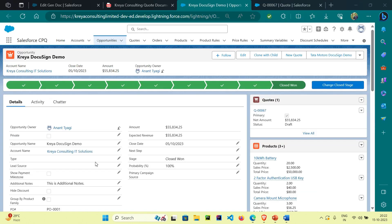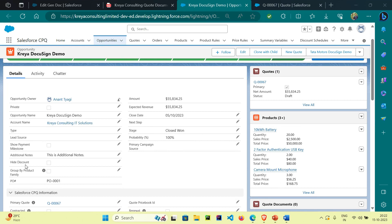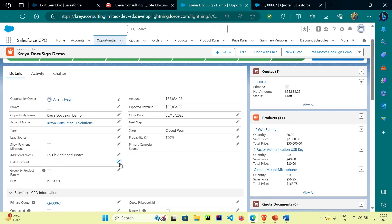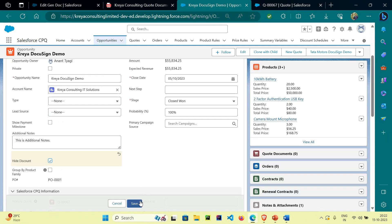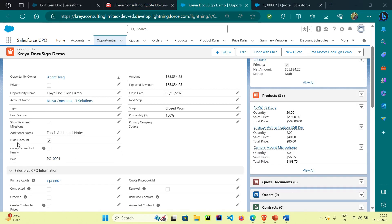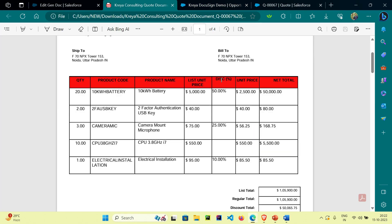Our hide discount checkbox is on the opportunity object. As you can see, it is false right now. When it is false it prints a table along with the discount percentage column, which I showed you in the previous video. For today's demo I will check this checkbox — as you can see it is true now. So we will hide this discount column from the table based on this checkbox.